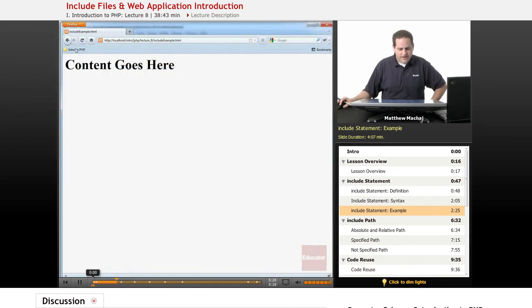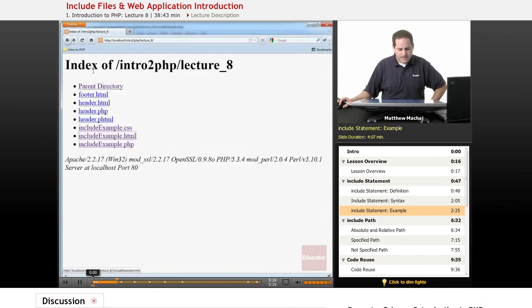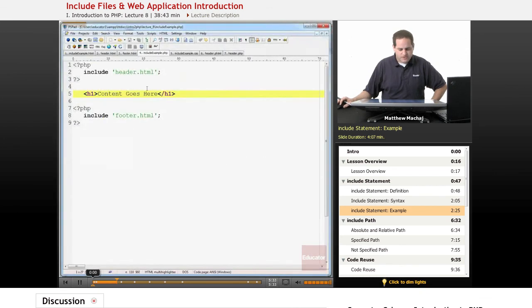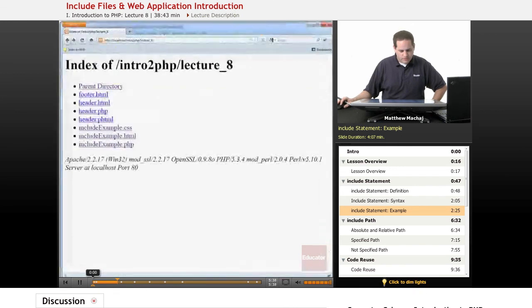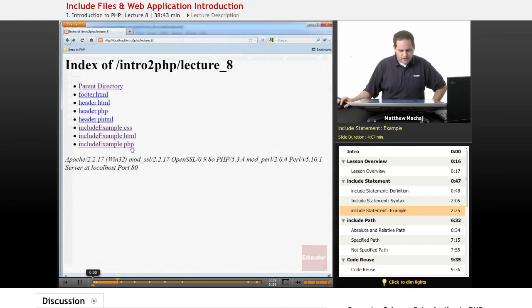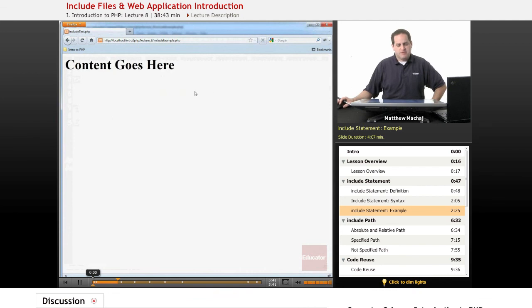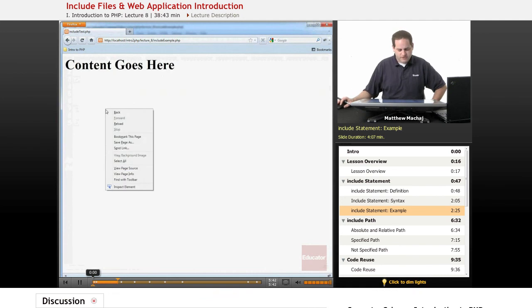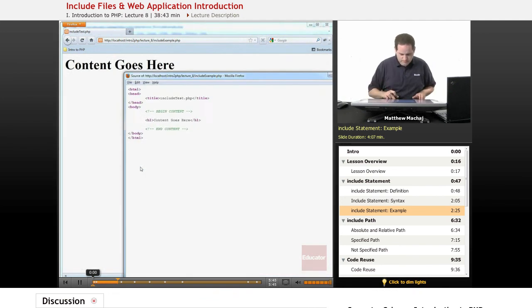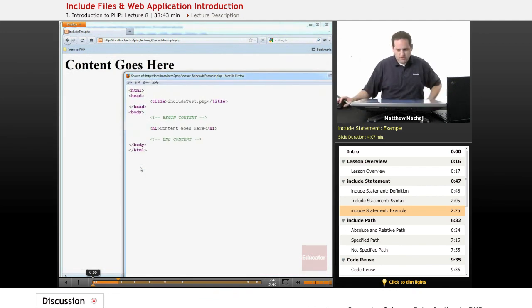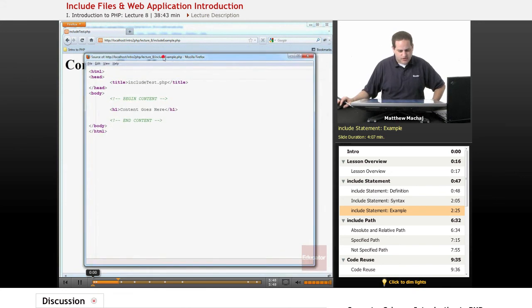If we go back and we look at includeexample.php, which is the one with the include statements, what we should find is that it prints out the same HTML, and if we actually go and look at the source code, the source is actually the same as well.